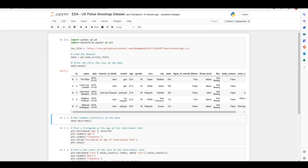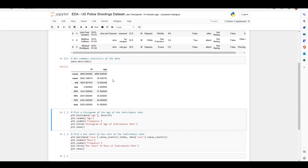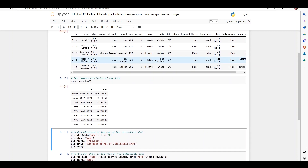ChatGPT also gives us the describe method, which provides an overall idea of numeric columns like count, mean, standard deviation, and quantiles. Running this, we can see that we only have two numeric columns: the id column and the age column, and the describe method has given us some basic information on these two columns.